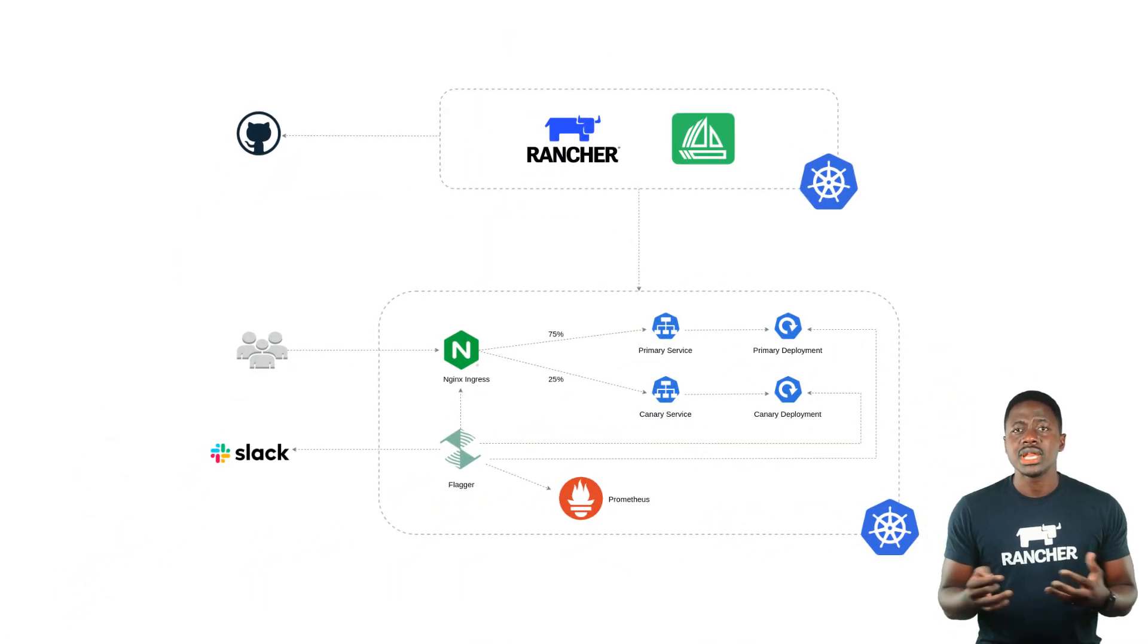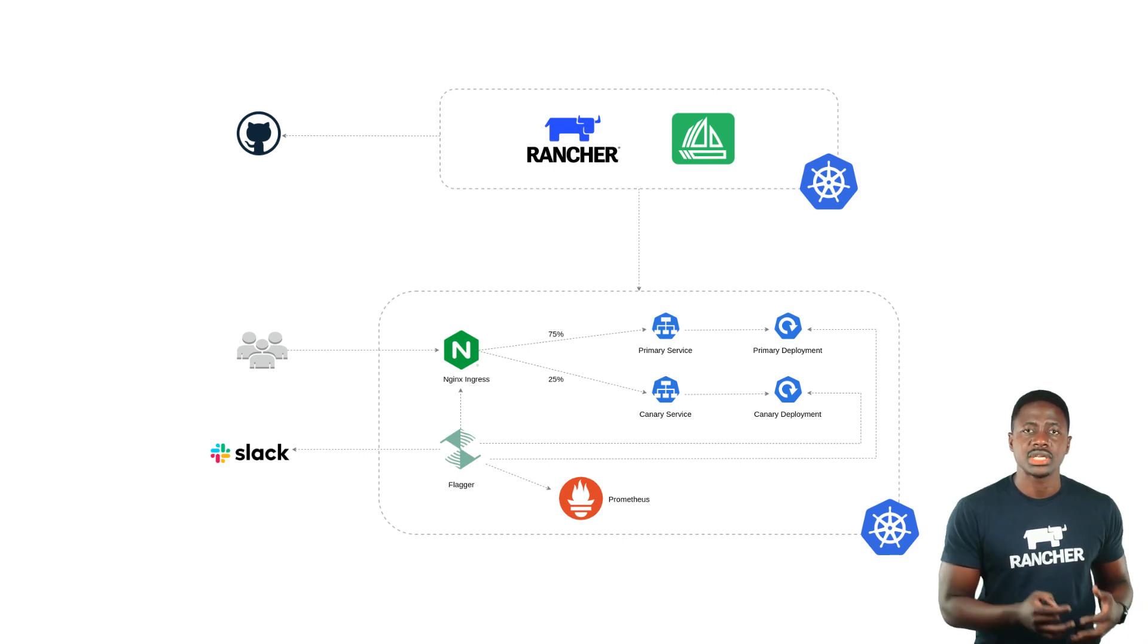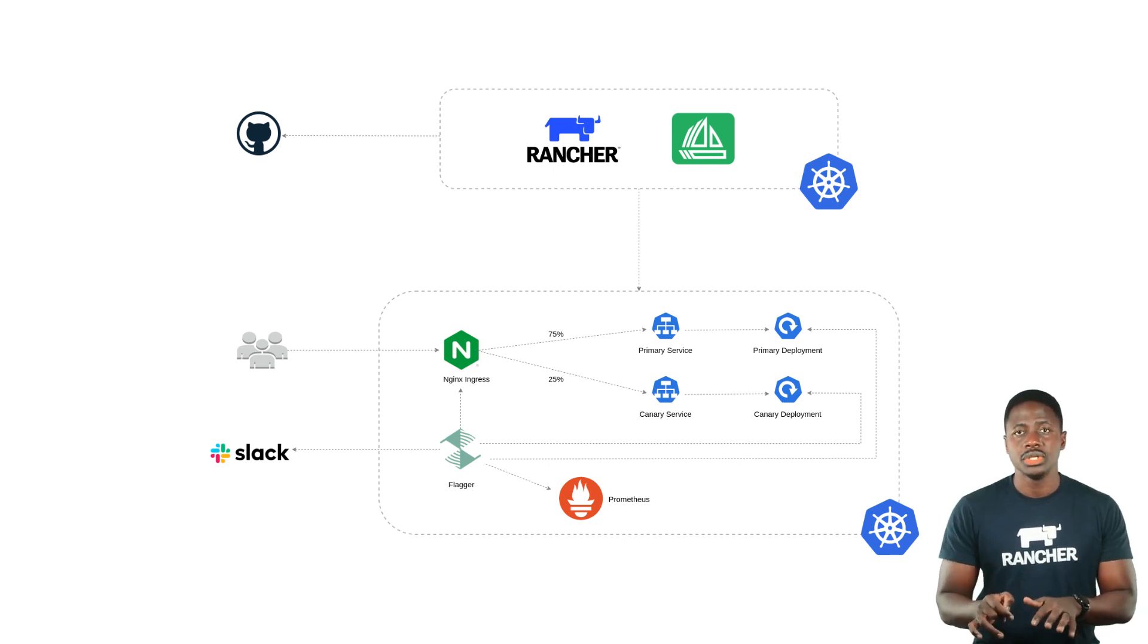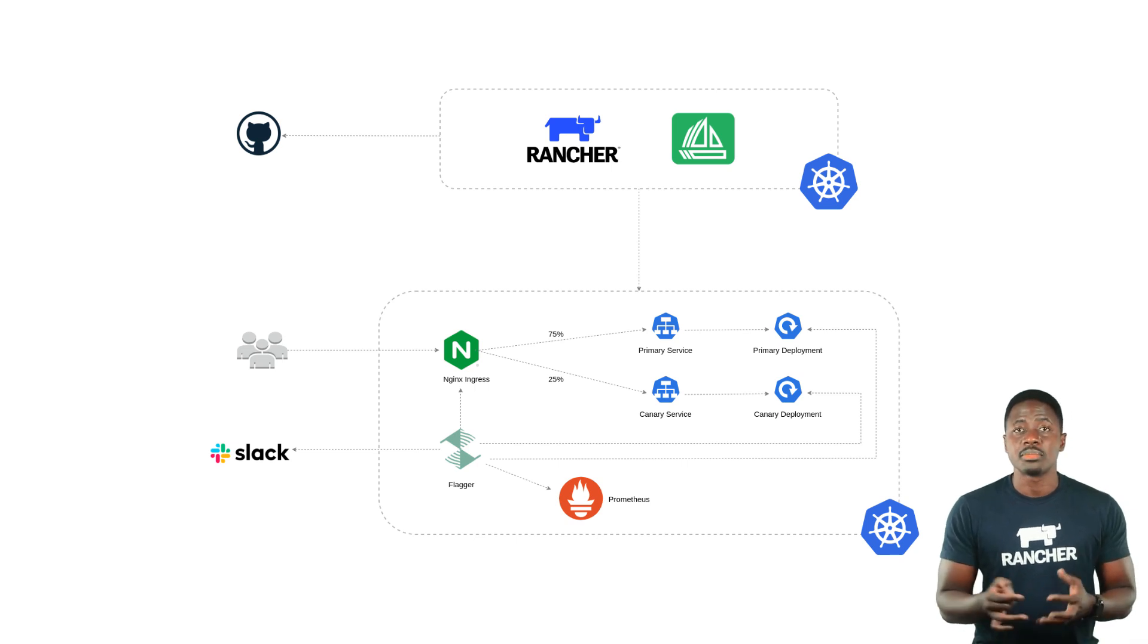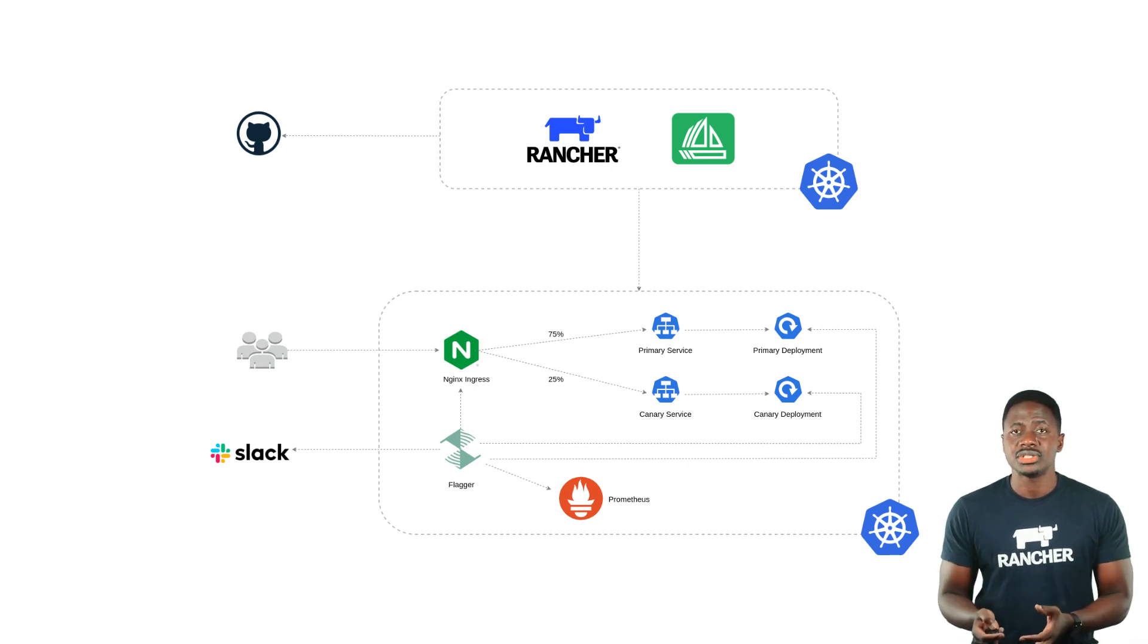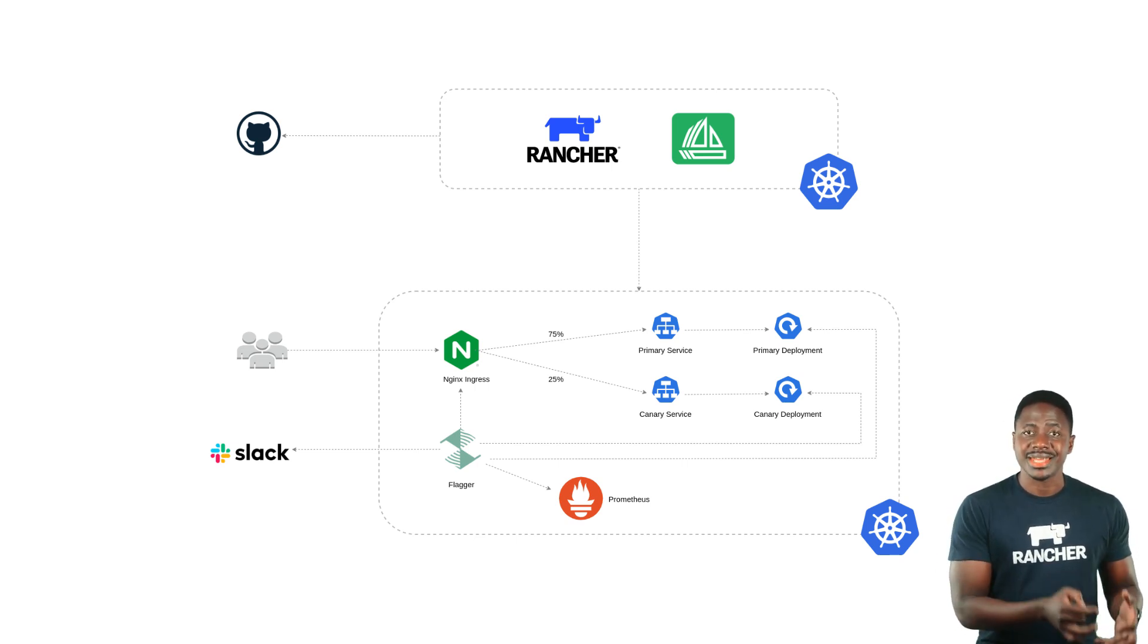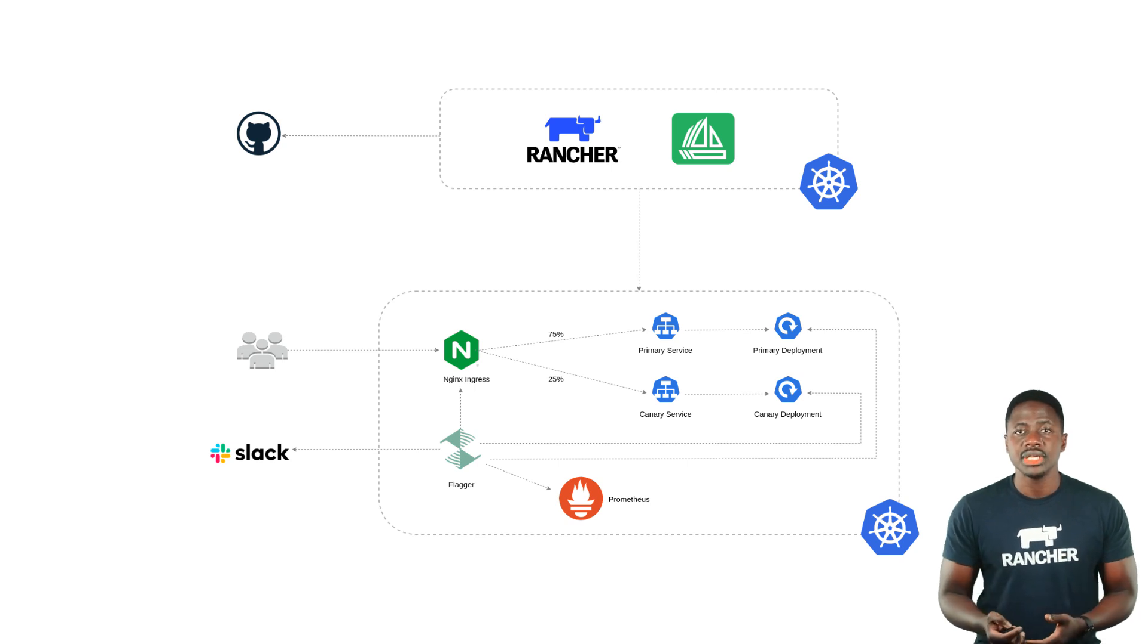For those of you completely new to this, Canary deployments entail you releasing the old application version in parallel with the new one. The old version is what is referred to as the primary release, and the new version that you intend to test and promote is your Canary release.